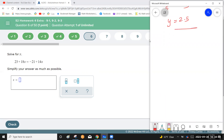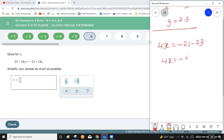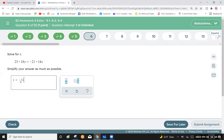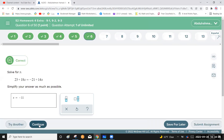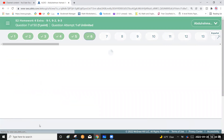Bring negative 21 and 23 to the right-hand side with a negative sign, so 4x equals negative 44. Dividing, x equals negative 11. Enter negative 11 — very easy and simple.